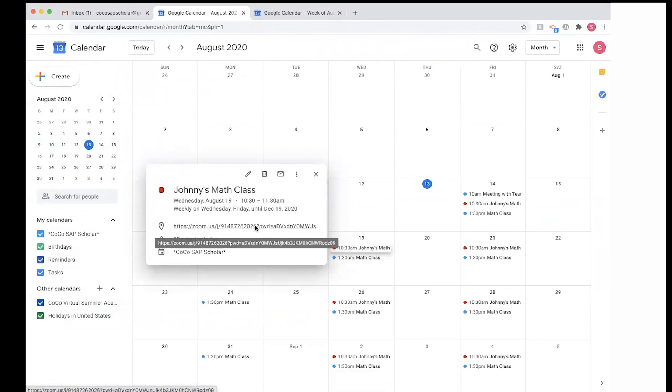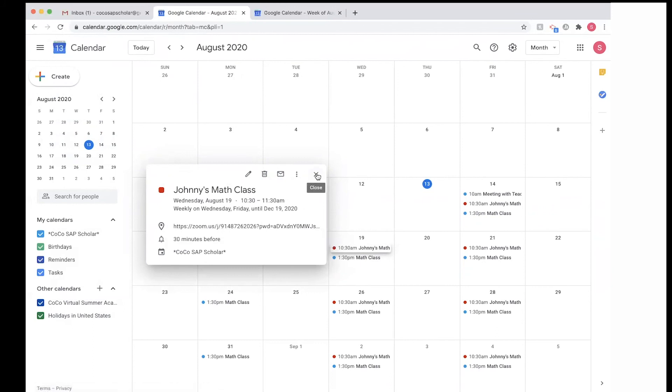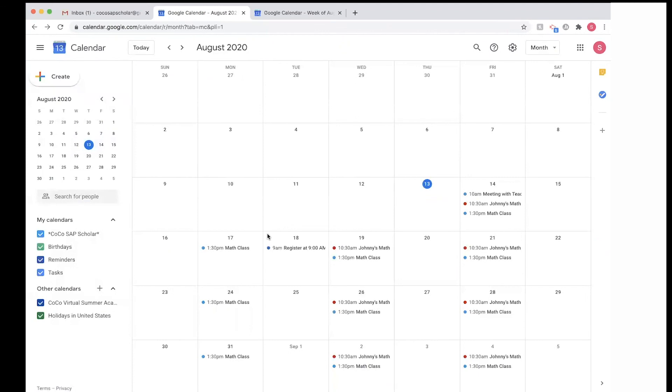So that's pretty cool, and that's pretty much it on Google Calendar. I hope this video was helpful. Thank you for watching.